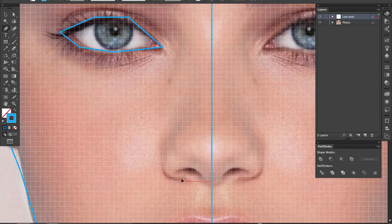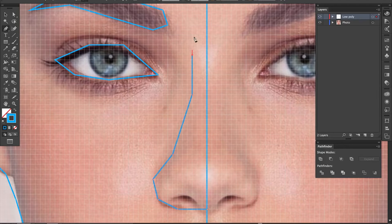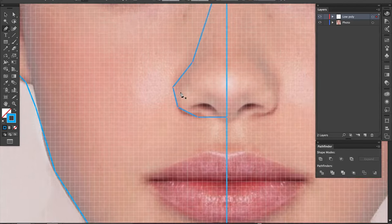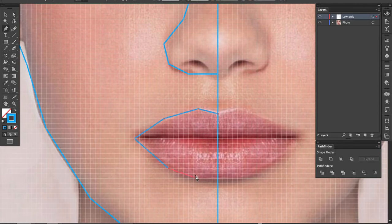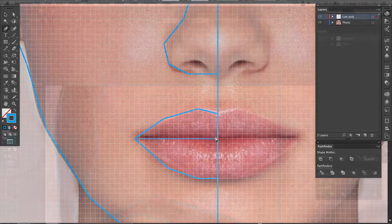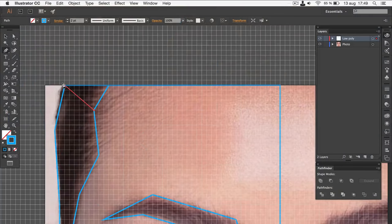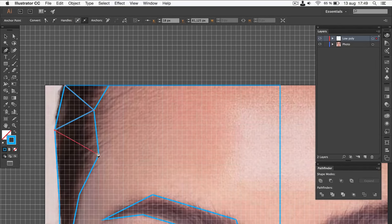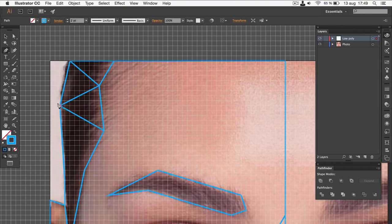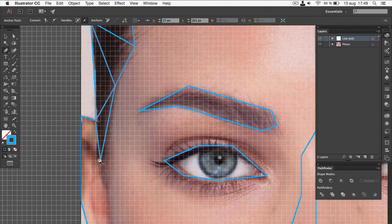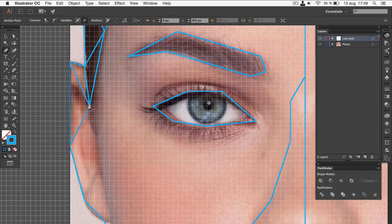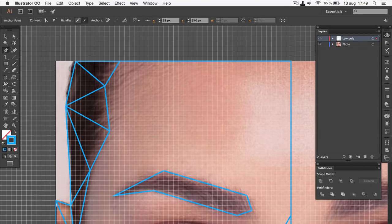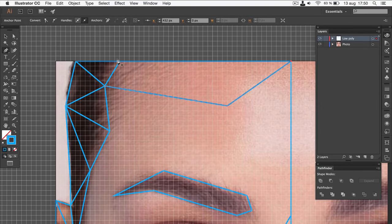It doesn't matter that these outlines consist of multiple paths. That'll be fixed later, so don't worry at all about the number of paths. When you have outlined the different parts, it's time to start filling in the rest. Simply use the pen tool to draw triangles like this.